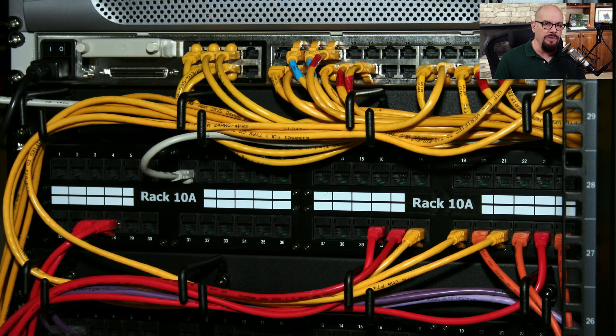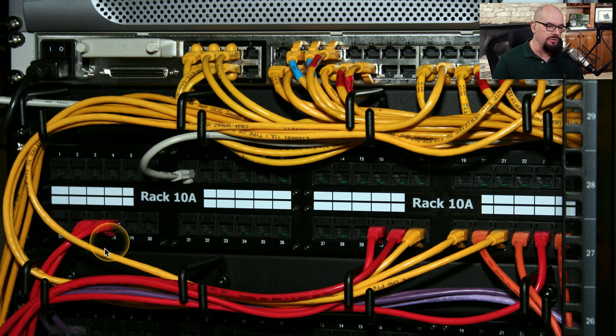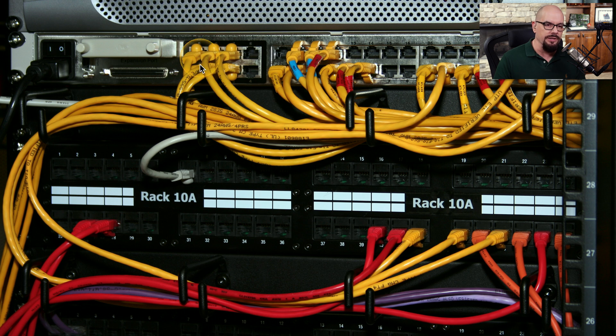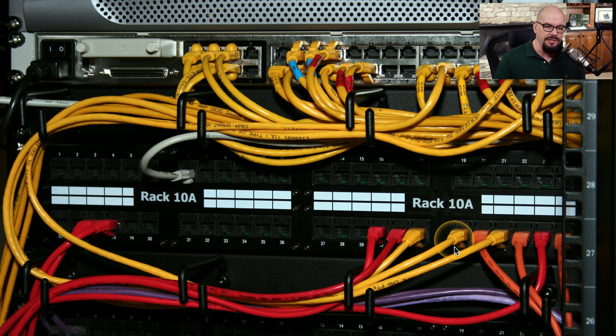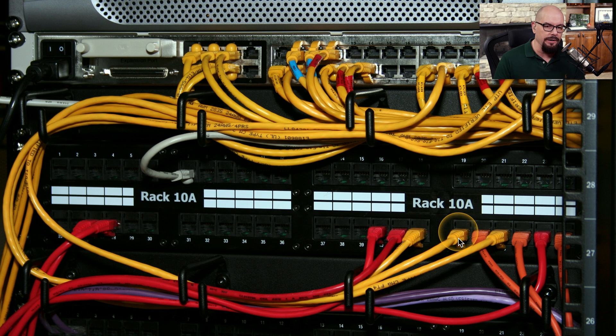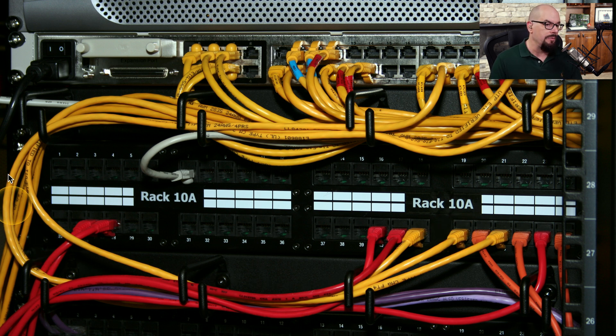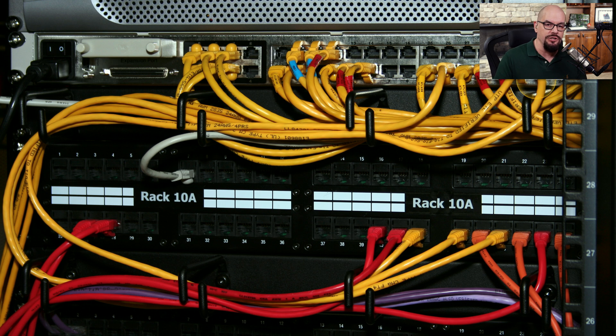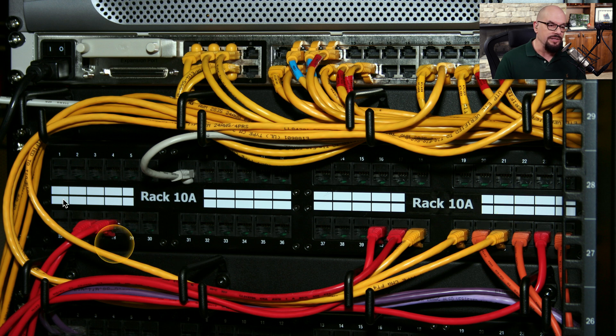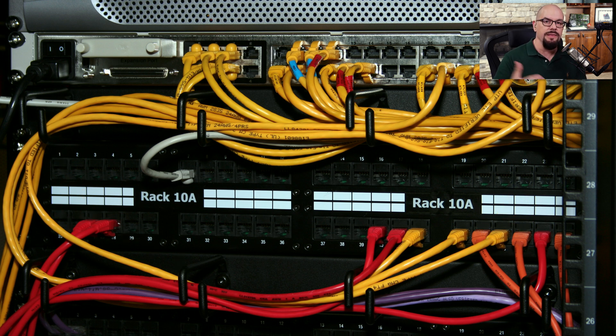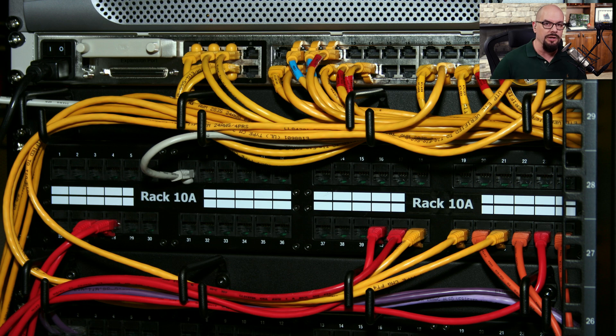Here's a better view of this patch panel in use. The patch panel is here on the bottom, and the switch is on the top. This is the run going back to the user's desk. We'll simply extend that wire by adding a patch cable between the patch panel, and we'll plug that patch cable into the switch that's also on the same rack. Now the user has a connection that has been extended all the way to the switch.